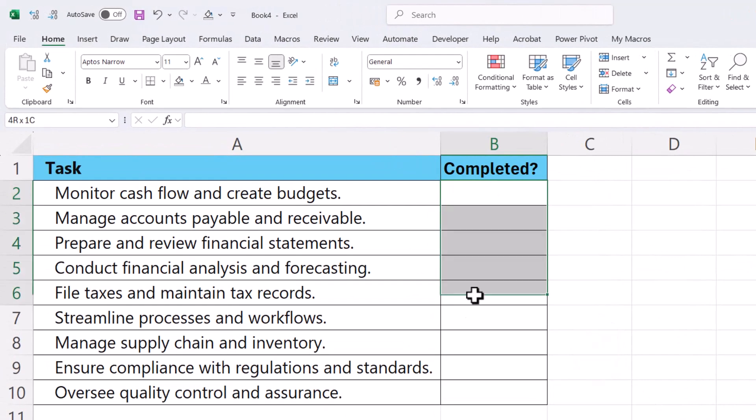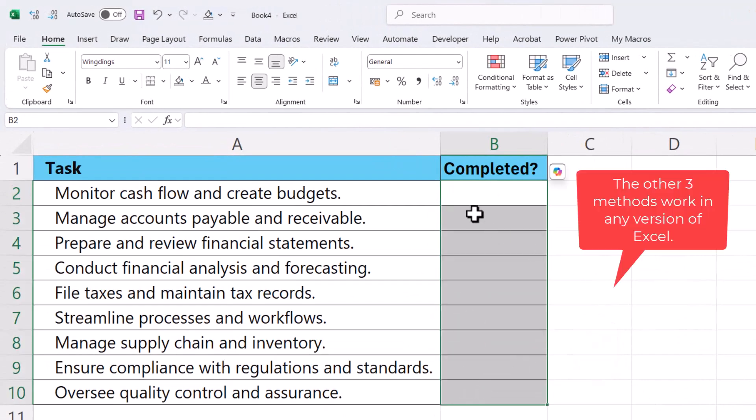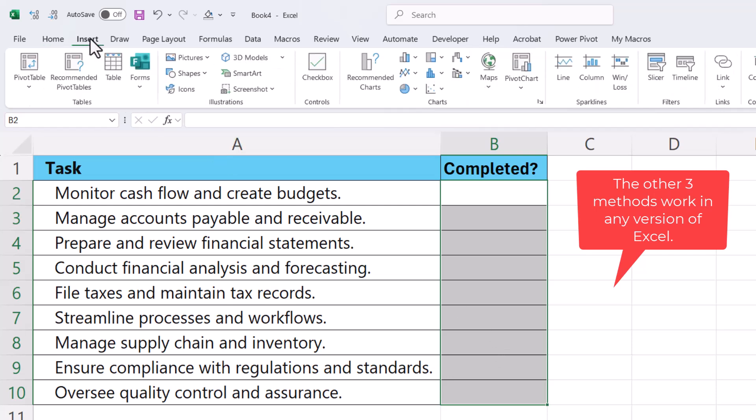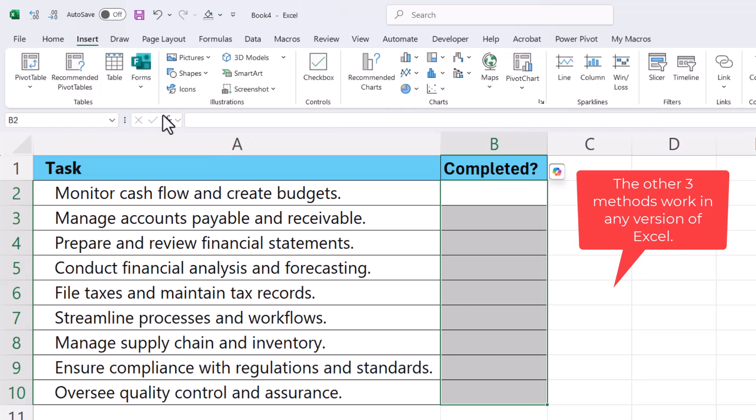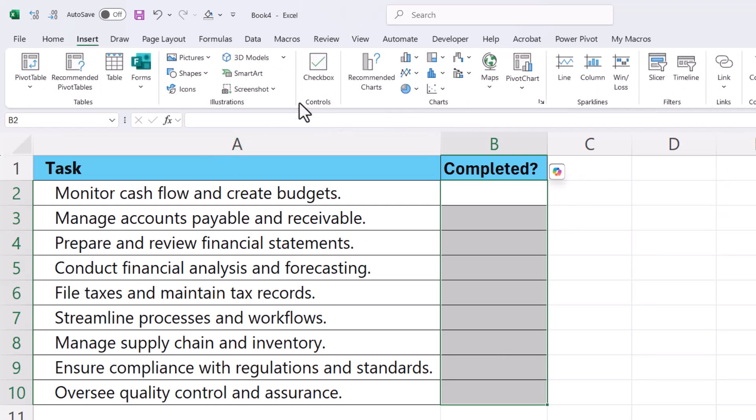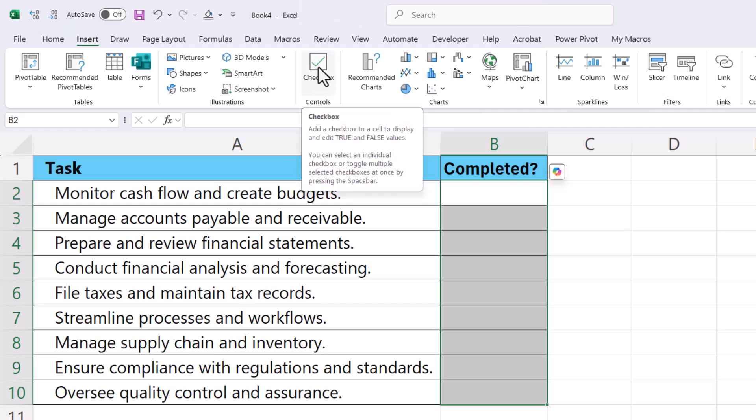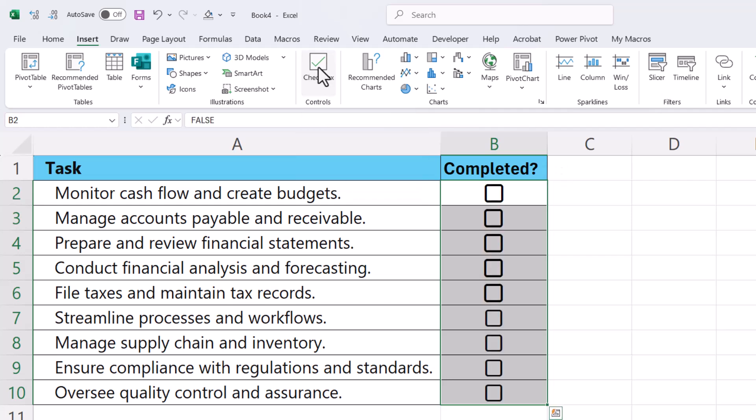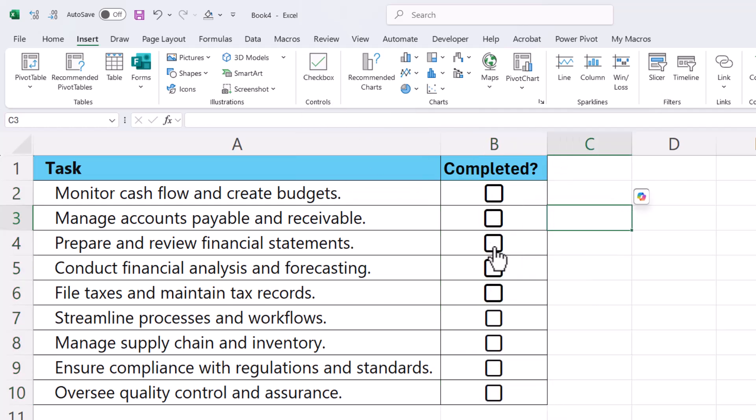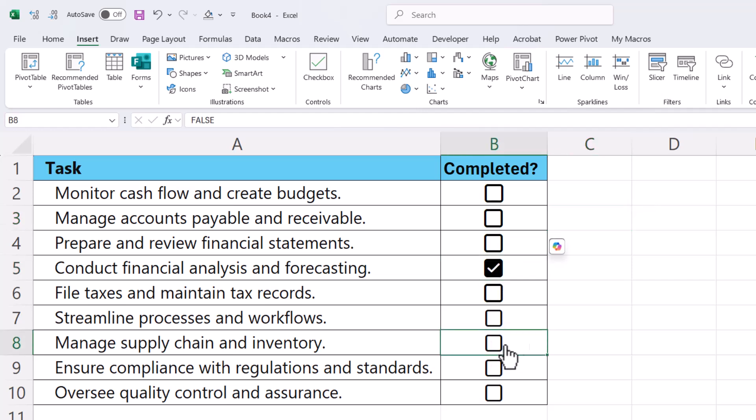The first method only works in Excel 365. So select your cells, go to insert, and then in the controls group, click on this checkbox button. Get these little boxes in each of the cells and all you have to do is click on a cell or click in a box to get the checkmark.